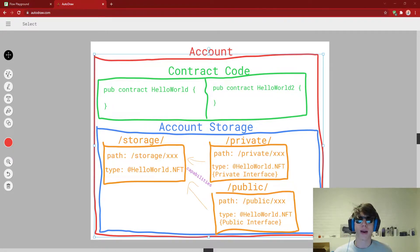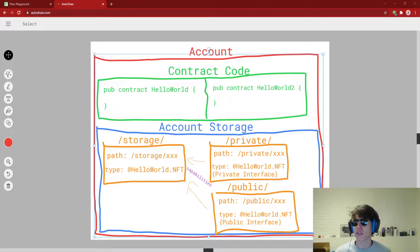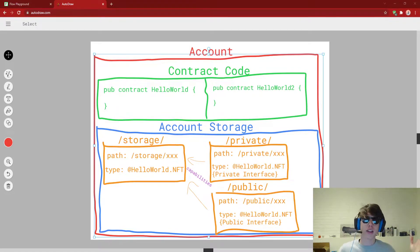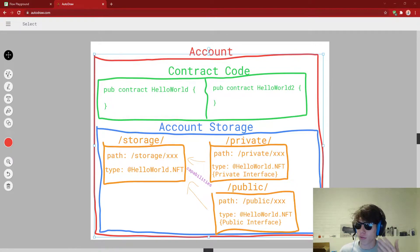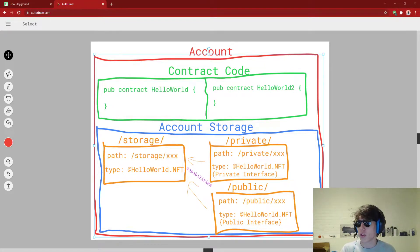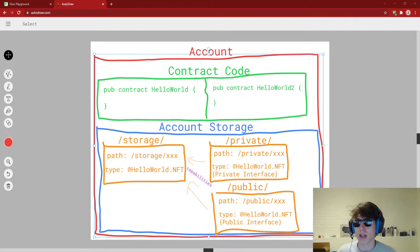Hello everybody, and welcome back to another video on our series of going from zero to hero in Cadence development. It is your host, Jacob Tucker, here again. I've gotten a little bored in my life, and so I've decided to throw on some sunglasses. Maybe it'll spice things up, make my explanations even better. And in this video, we're going to go over private capabilities. So without further ado, let's jump right into it.